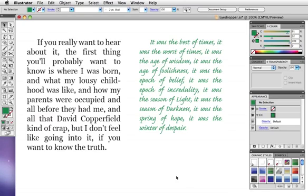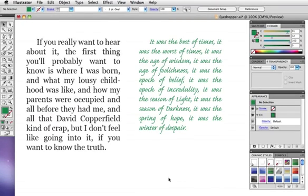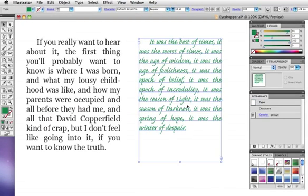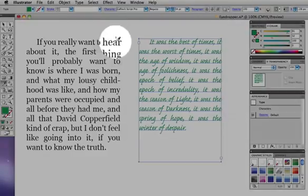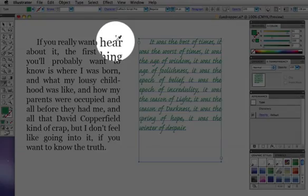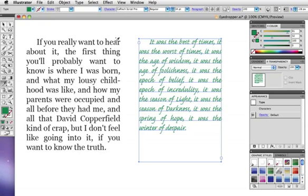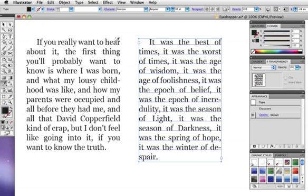Lastly, the eyedropper can be used to copy text styles. When you move the cursor over the type you want to sample, a little T is attached to it, and as before, just click to sample and apply it to the new paragraph.